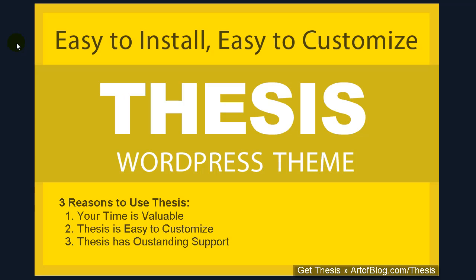First, your time is valuable. Second, Thesis is easy to customize. Third, Thesis has outstanding support.